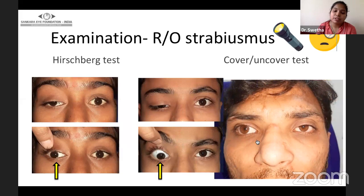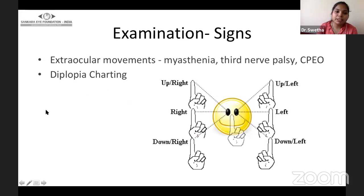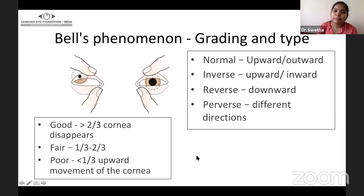On detailed history, the patient gives a history of intermittent exotropia. Extraocular movements must be documented in all cases of ptosis, and are specially affected in myasthenia, palsy, and CPEO. Diplopia charting should be done in required cases. The Bell's phenomenon should be graded according to the part of the cornea disappearing under the upper eyelid and is graded as good, fair, and poor. The type of Bell's should also be documented — whether normal, inverse, reverse, or perverse.